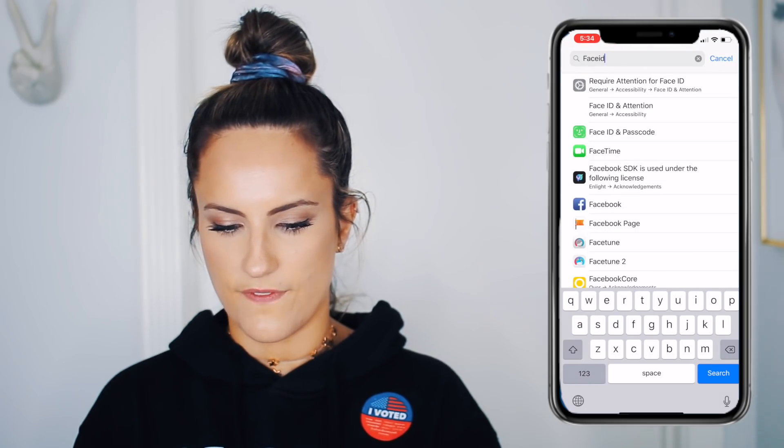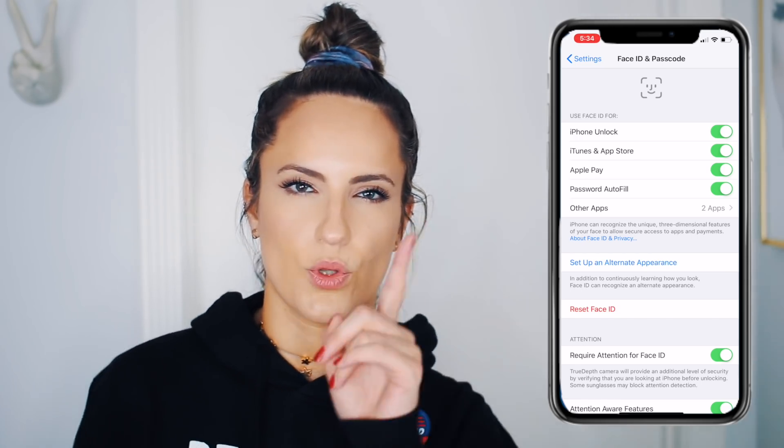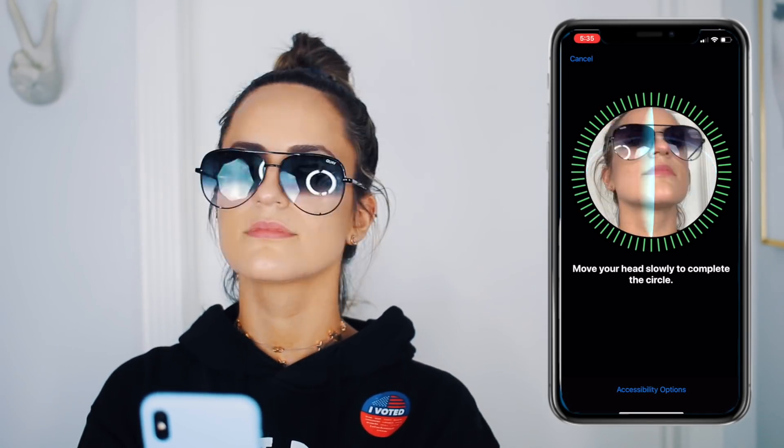The next one eliminates a lot of problems for people who don't love Face ID or have trouble getting into their phone. Any iPhone with Face ID now allows you to store a second face — an alternate appearance. If you had issues before, it was likely because you had sunglasses on or a hat. So go to Settings, type 'alternate,' go to Face ID, and set up an alternate appearance. I'm doing it with sunglasses because they never open my phone — and it worked!